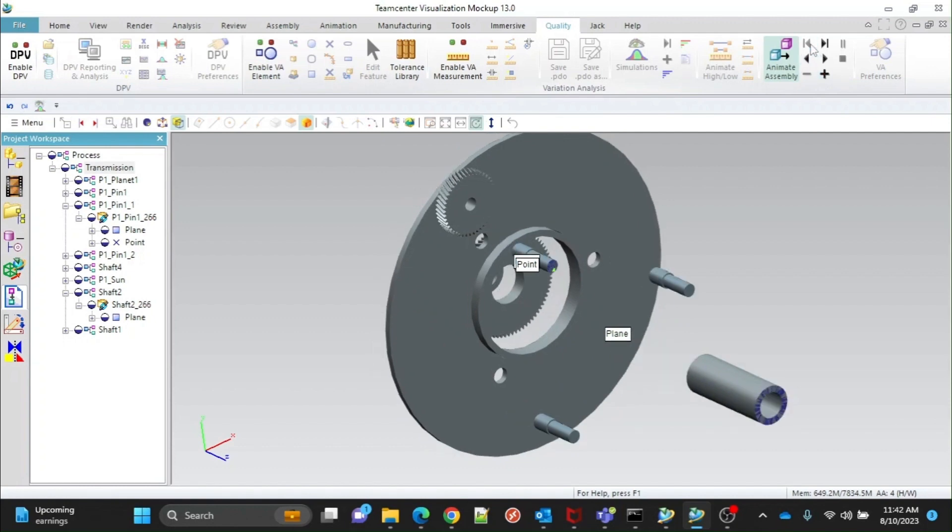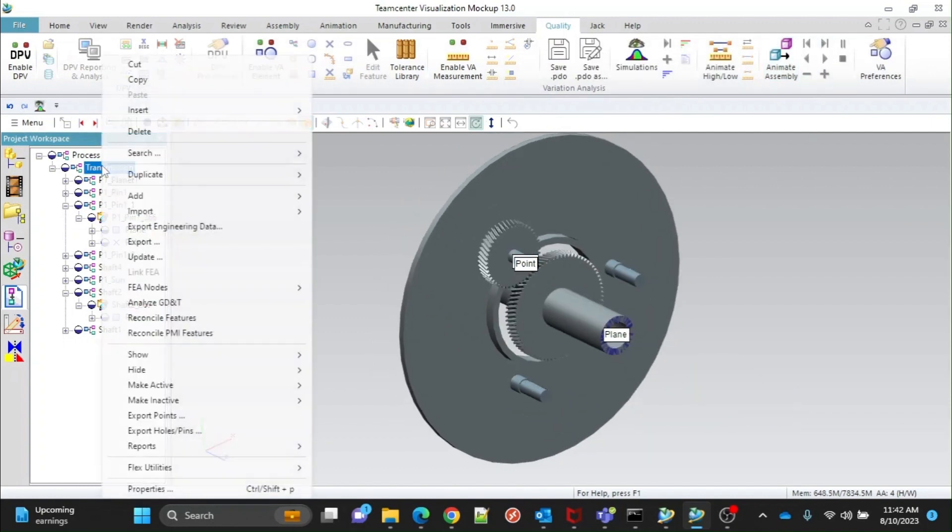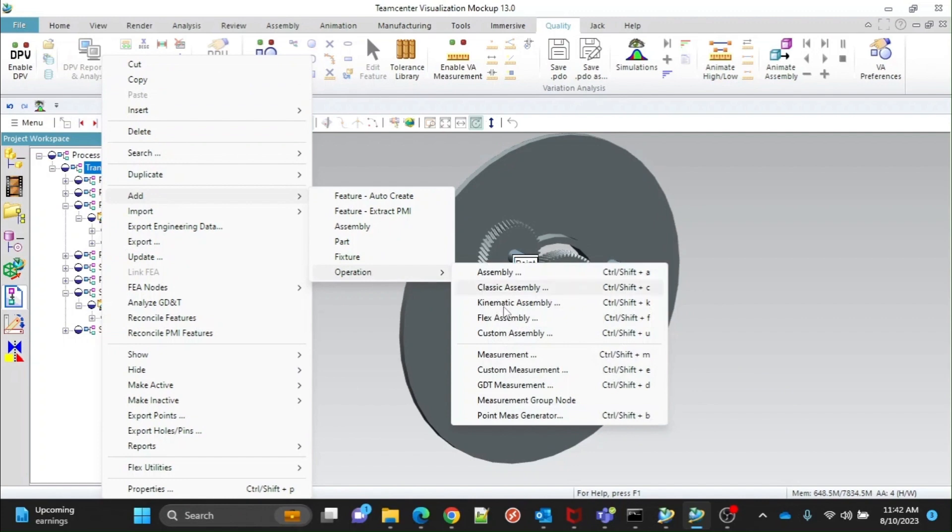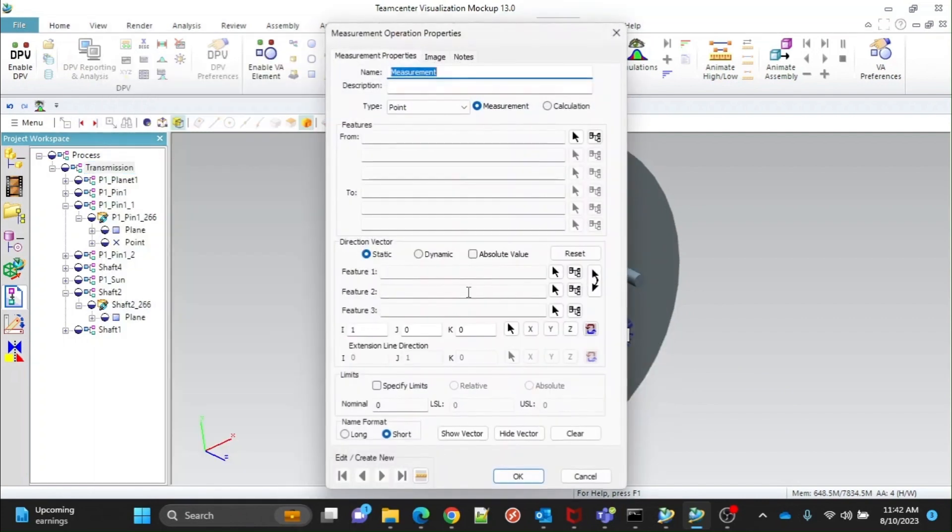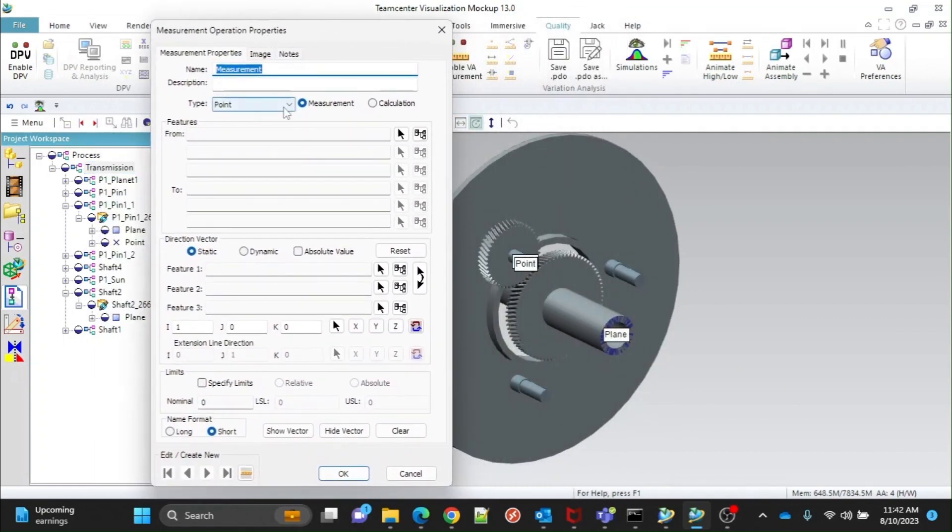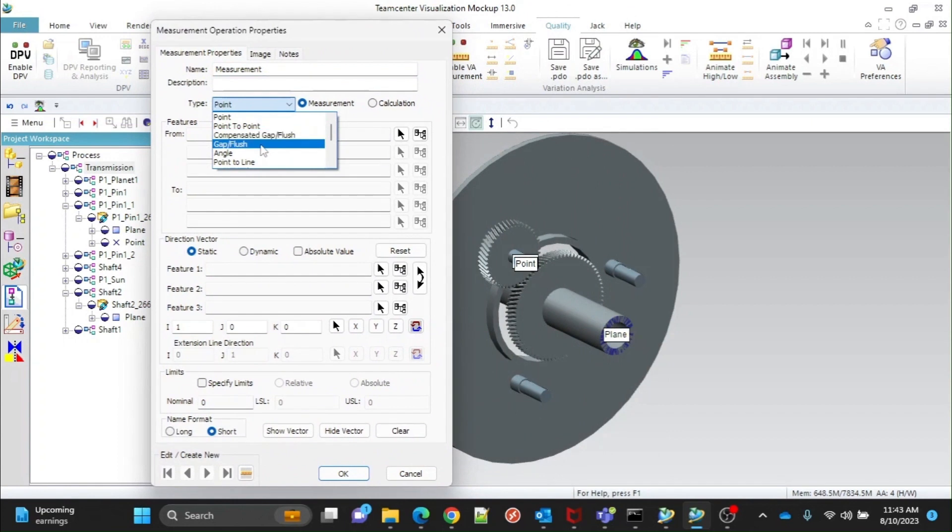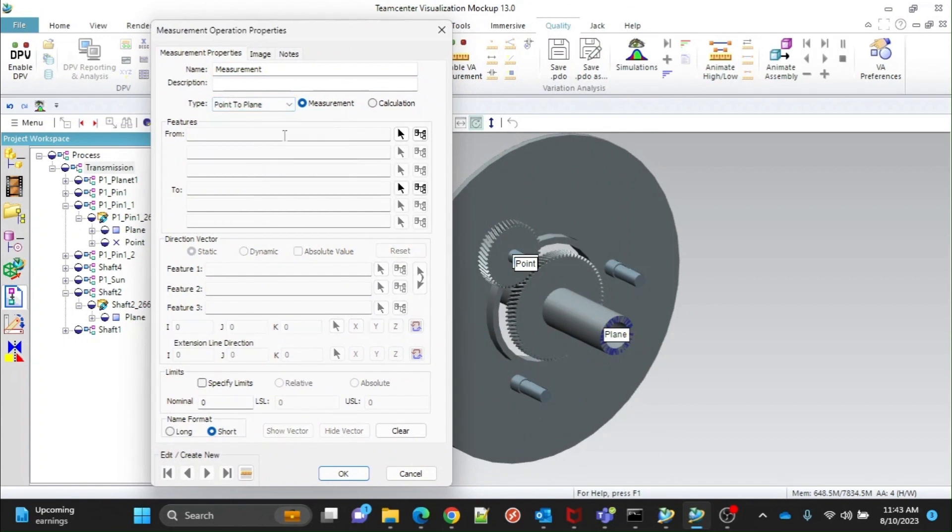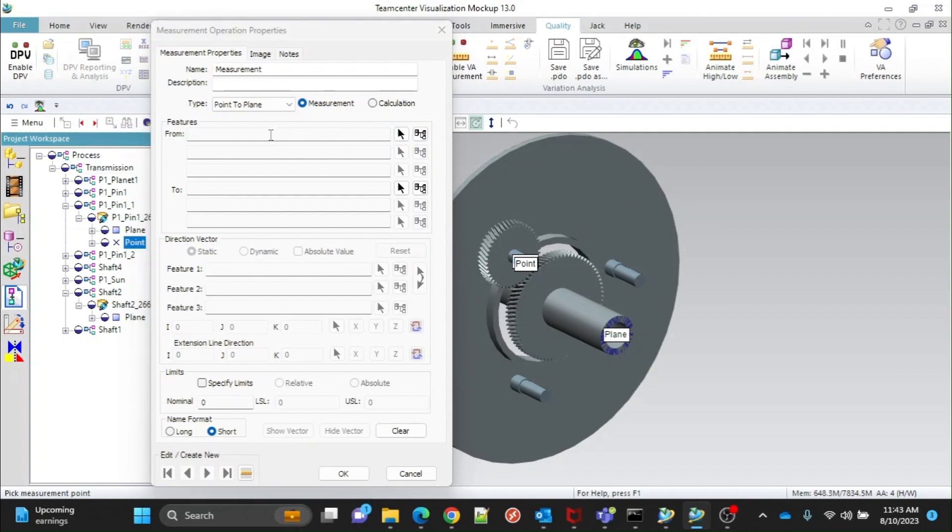Now we will give measurement. A window will appear for measurement. Give a name to the measurement. Select the type of measurement according to the process feature. Select the Point Feature first. Then select the plane.